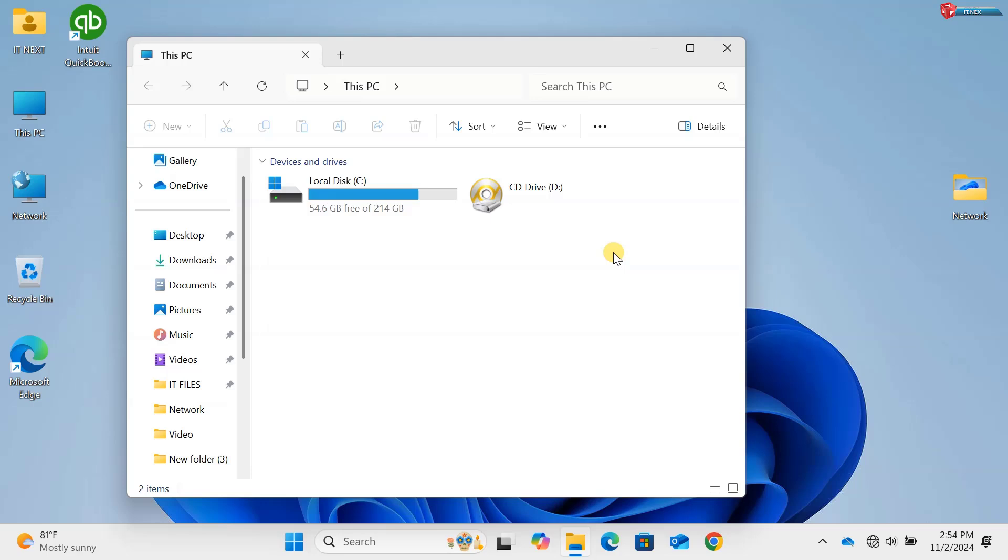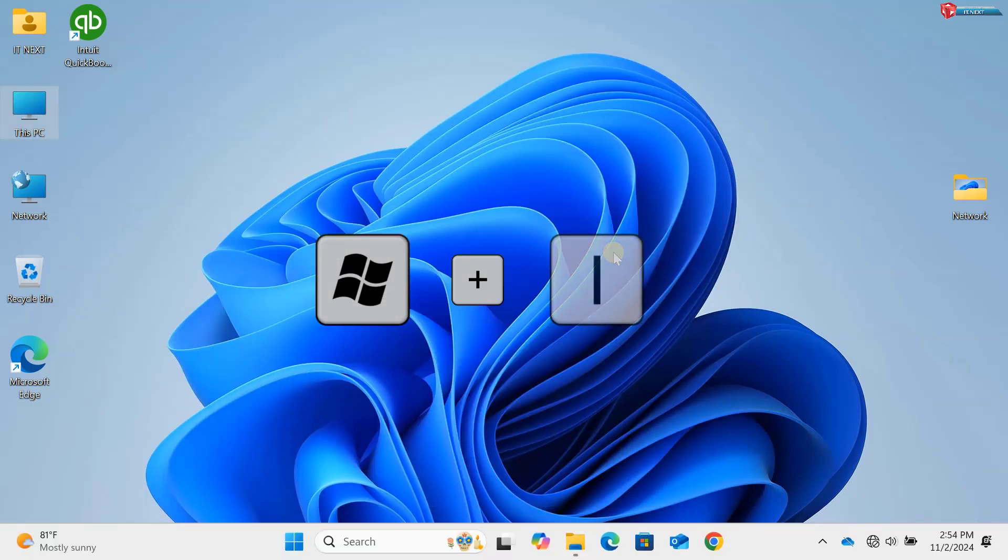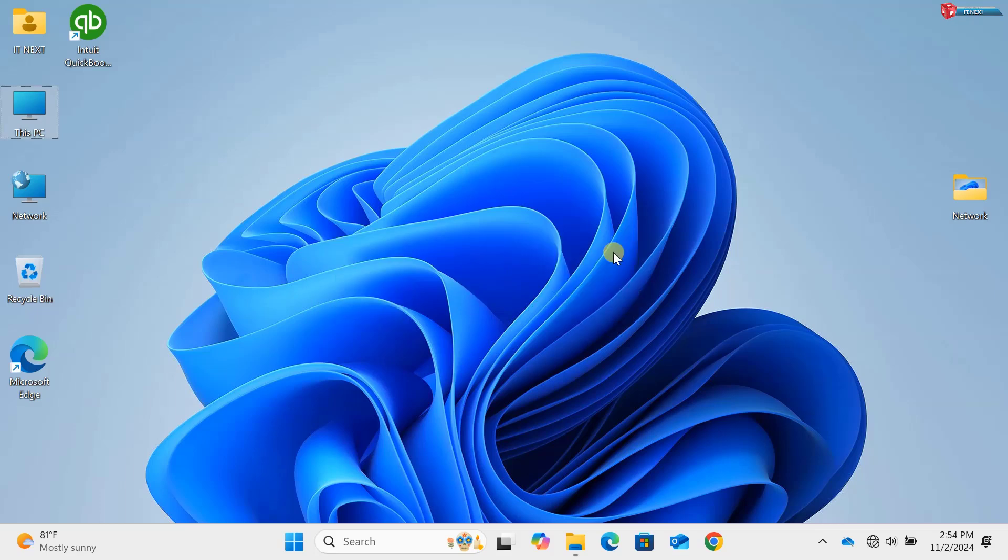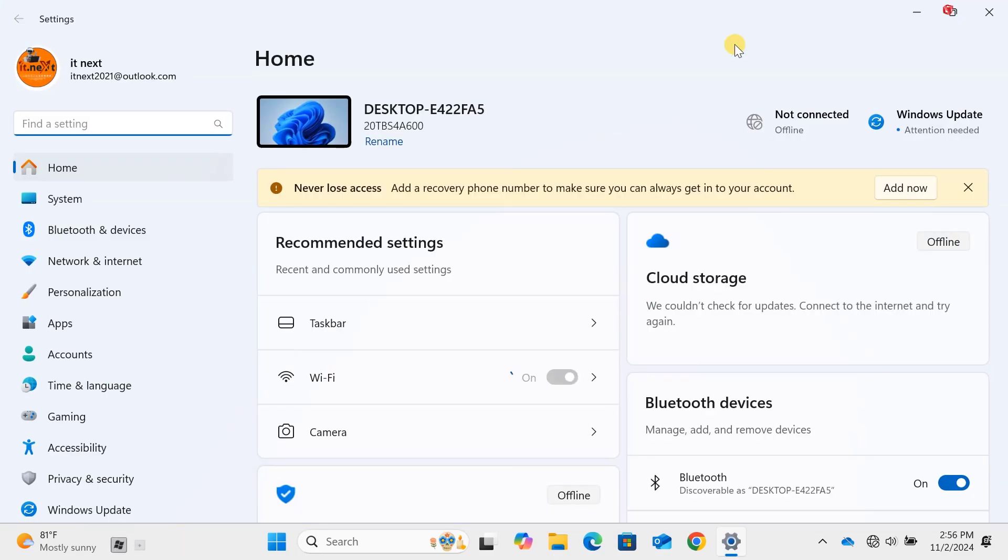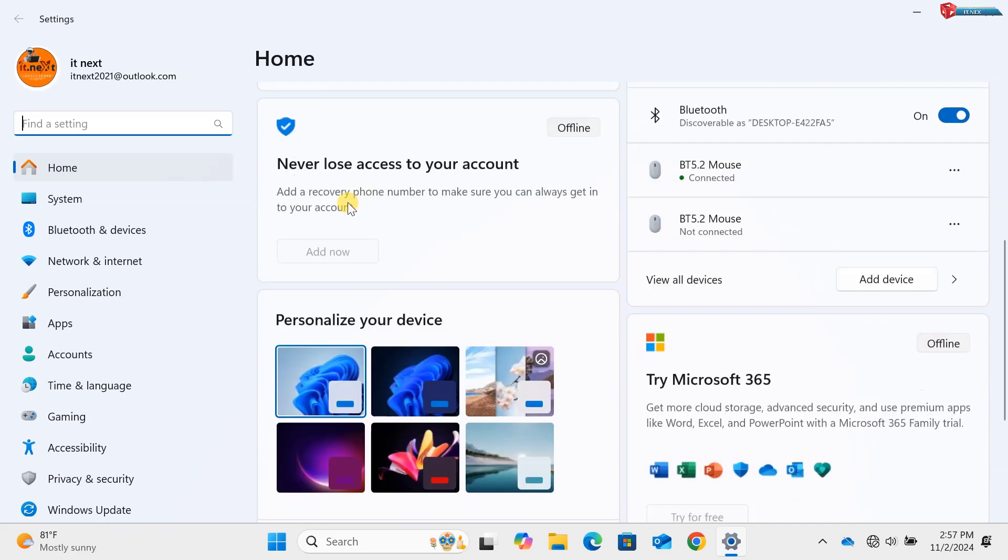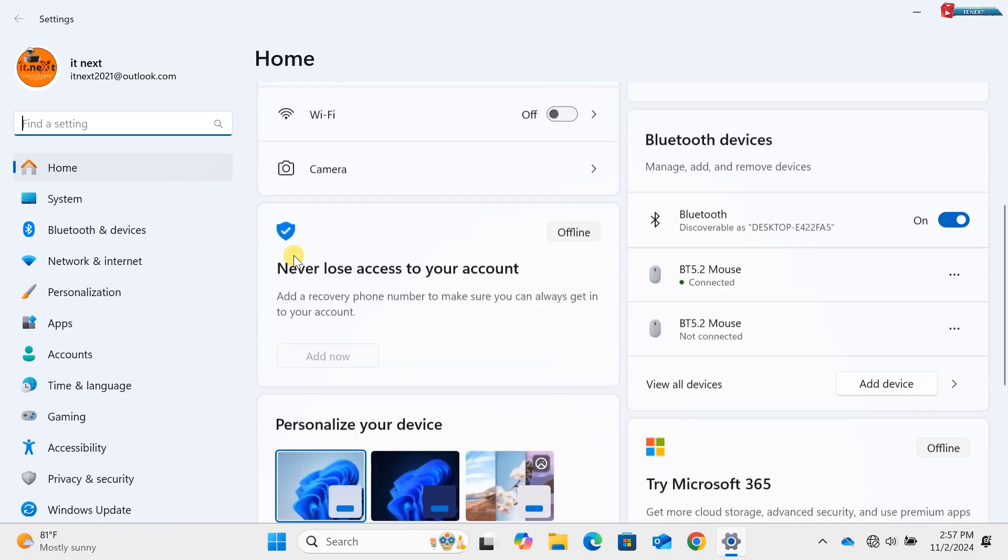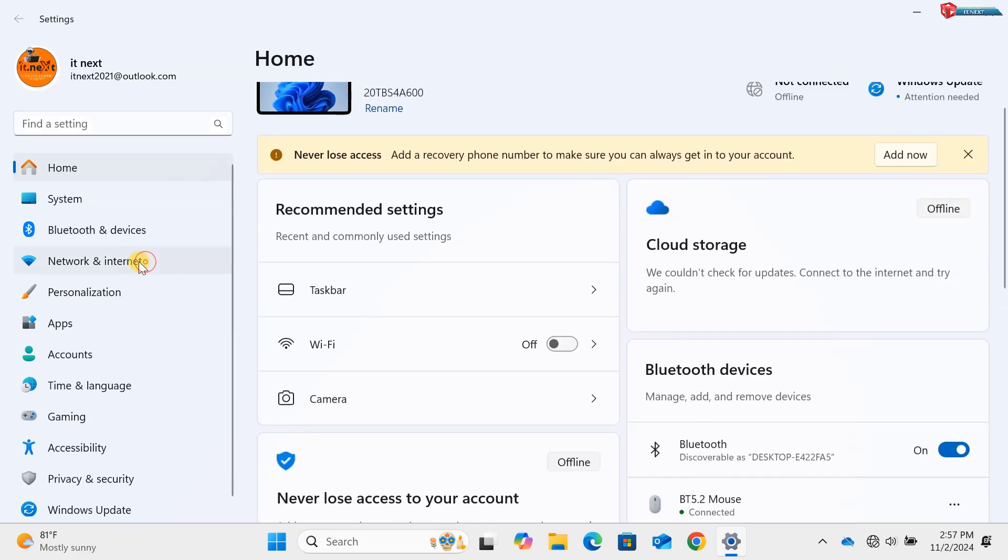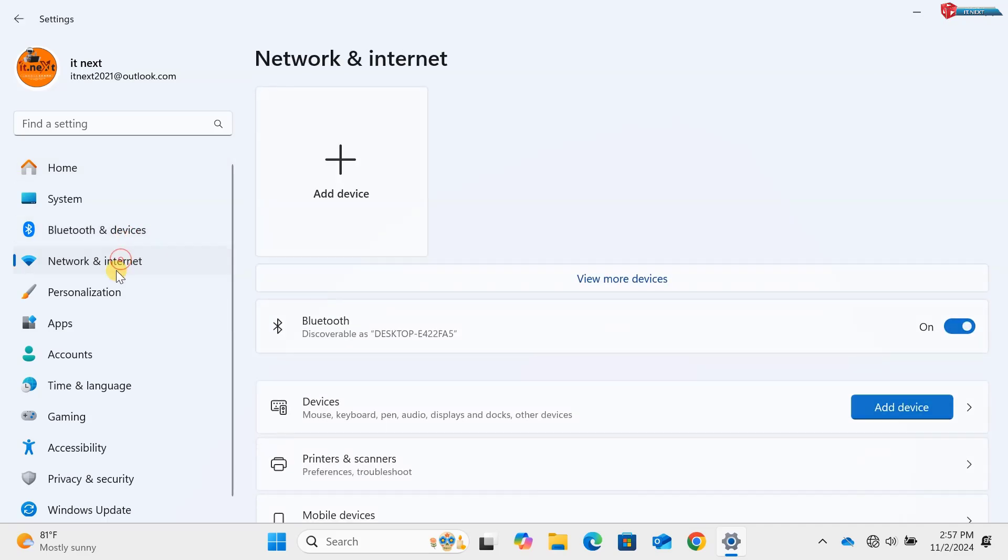Command 8: Windows key plus I. Need to quickly adjust your settings? Use Windows key plus I to open the Windows Settings app in a flash. It's a great shortcut for tweaking your system without any hassle.